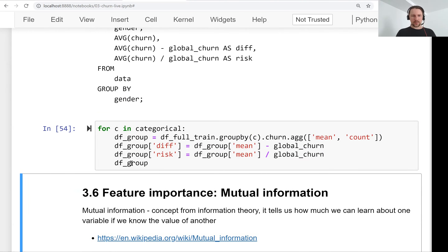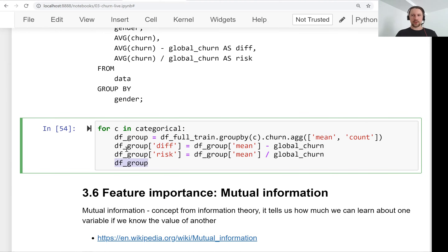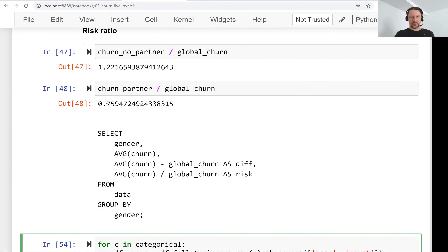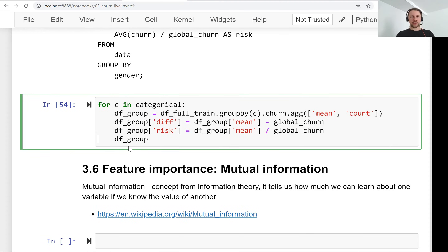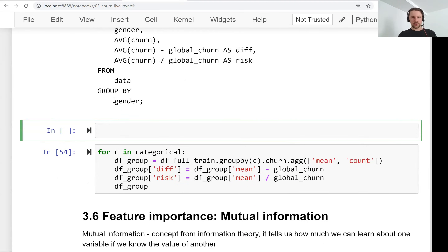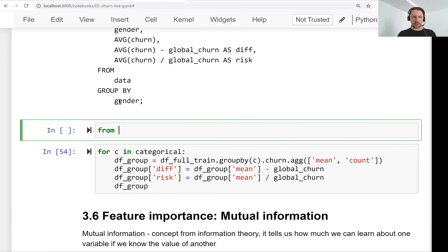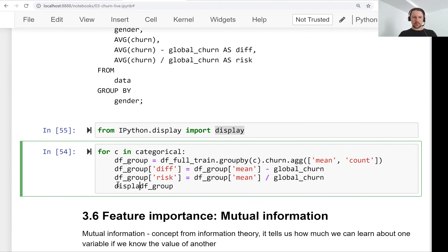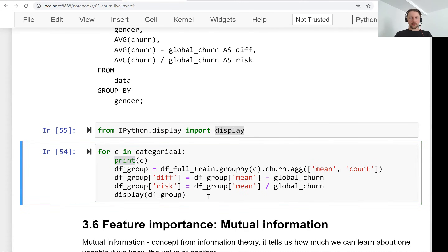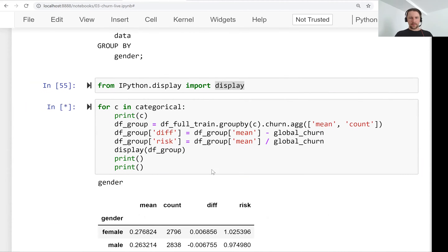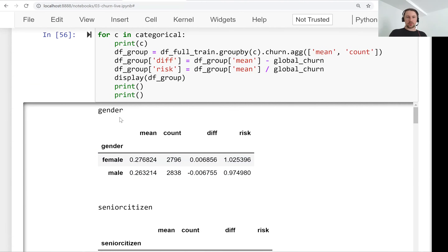For each column in the categorical list we replace gender with c and the rest stays the same. Because this is in a loop, Jupyter notebooks won't automatically display the output — it only displays the last expression in a cell. So we use a special display function from IPython. We import display from ipython.display, invoke it inside the loop, and also print the variable name with a few line breaks so each variable's analysis is clearly shown.